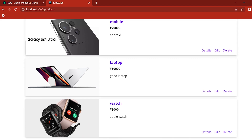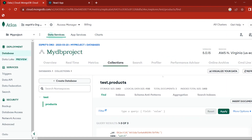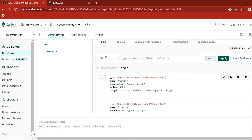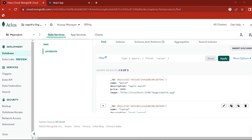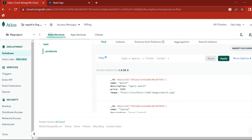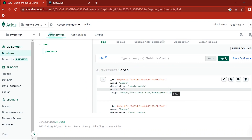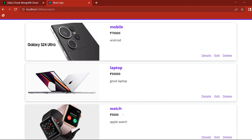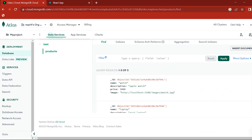Add product. Now check all the database. Load — watch, laptop, mobile — add. Database has all three items.